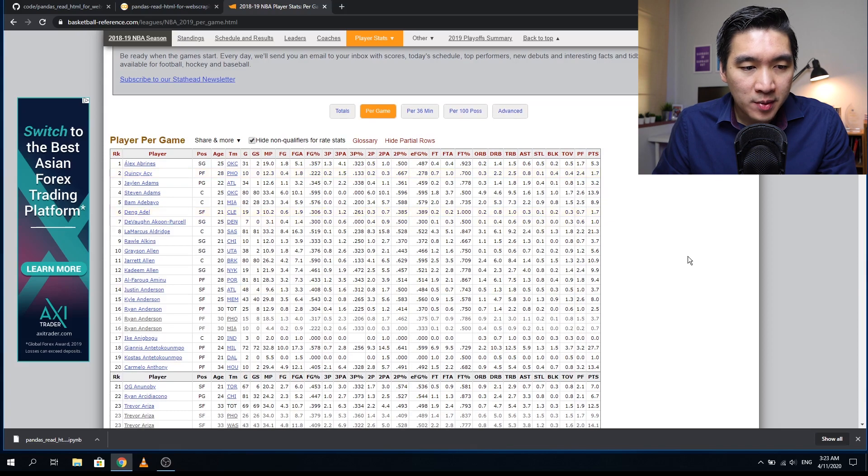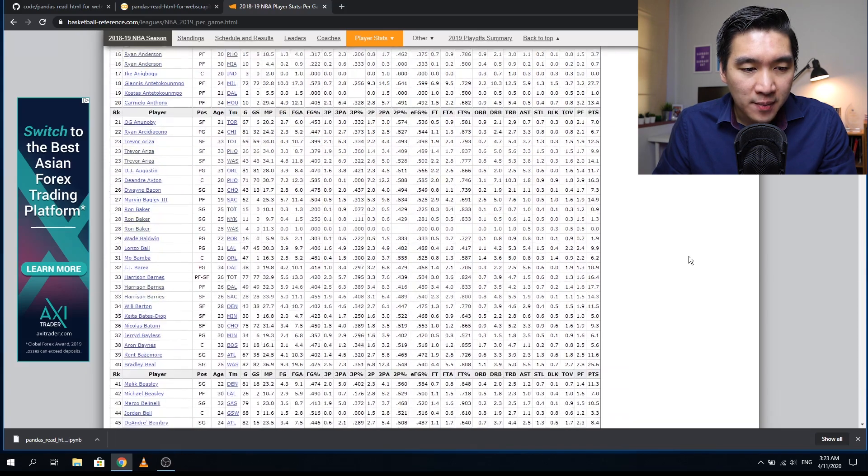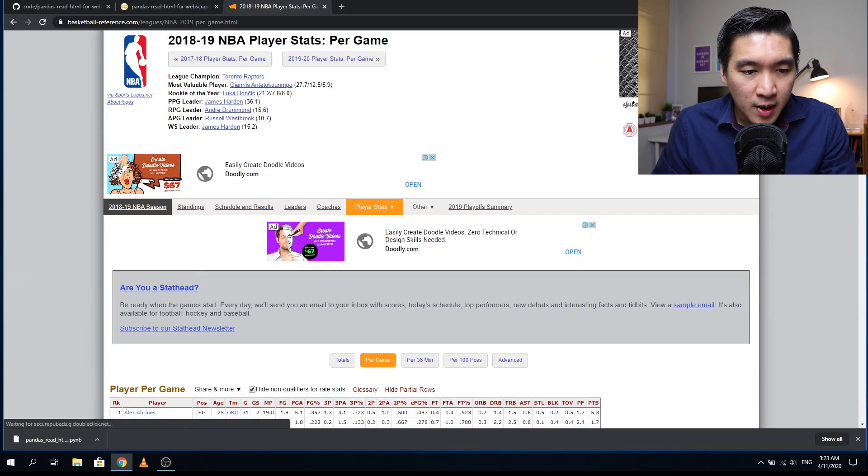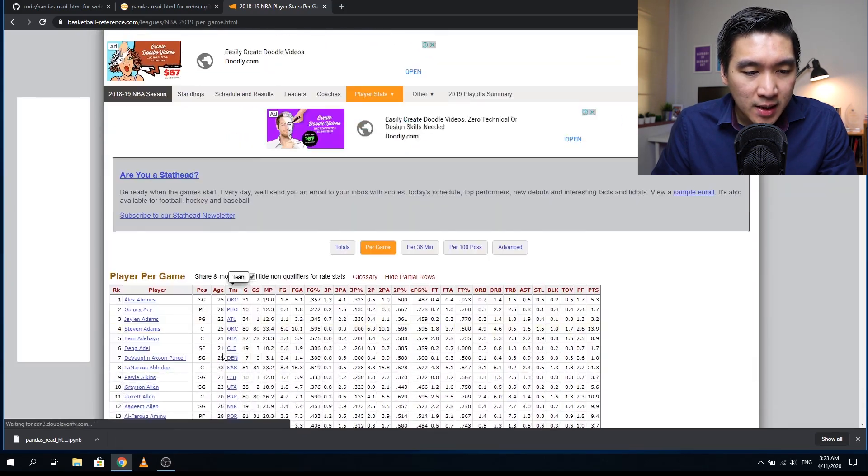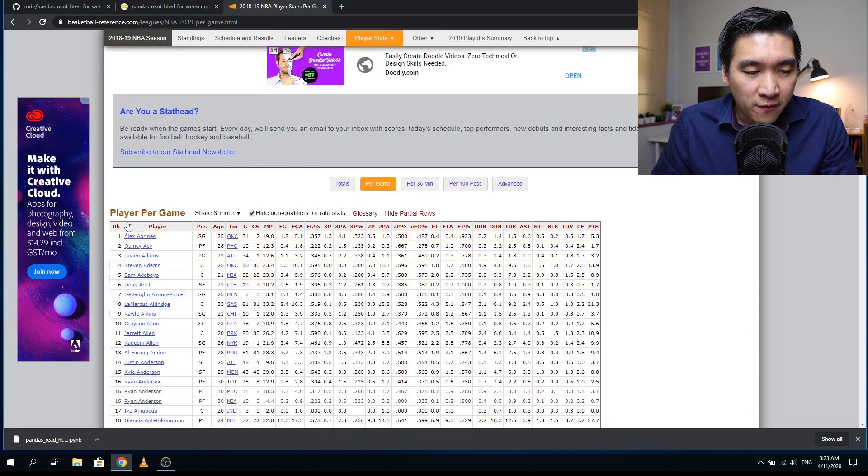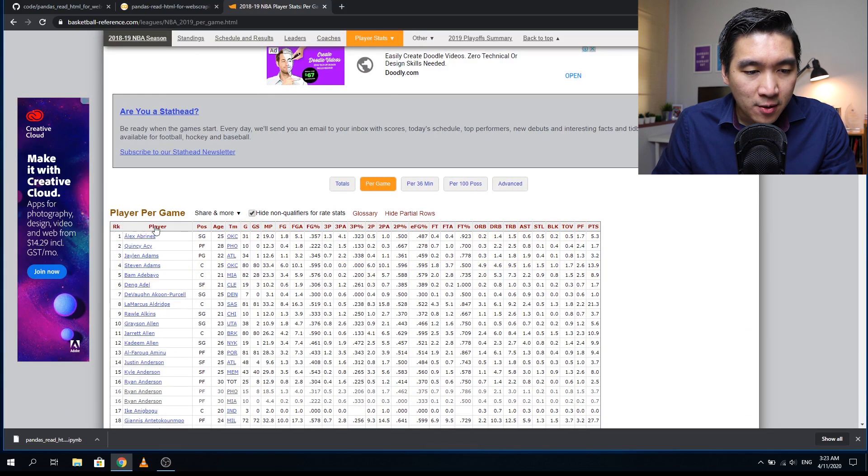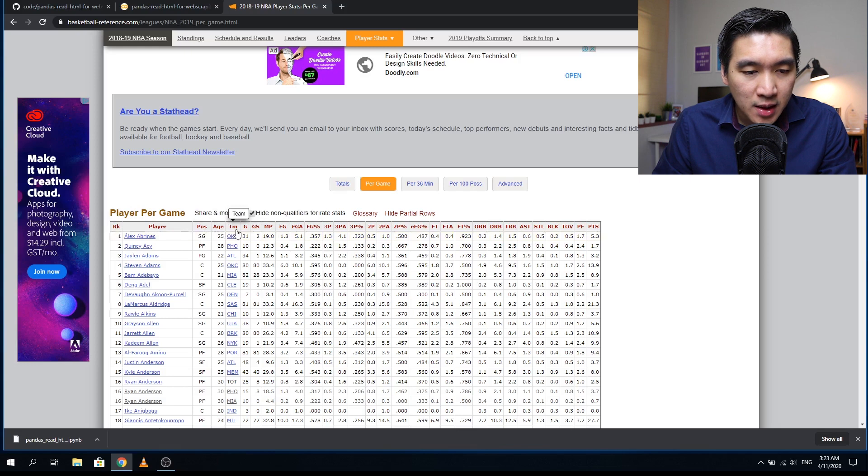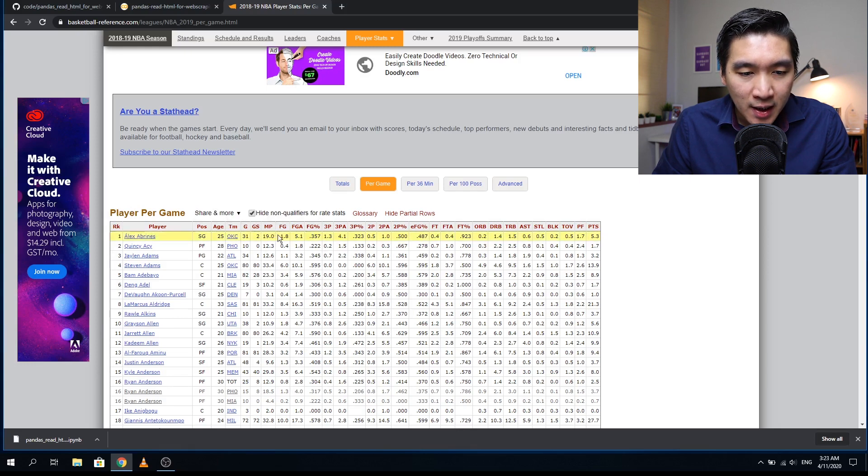You'll be seeing all of the players. Notice that the header is shown right here with various fields such as the rank, the player name, the position, the age, the team, and the number of games played, etc.